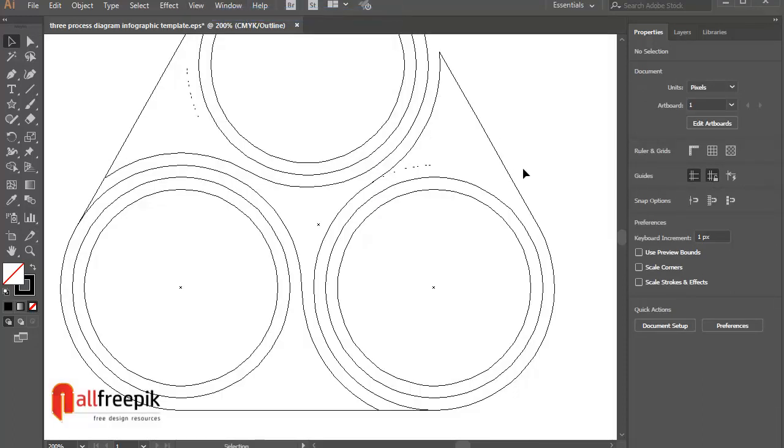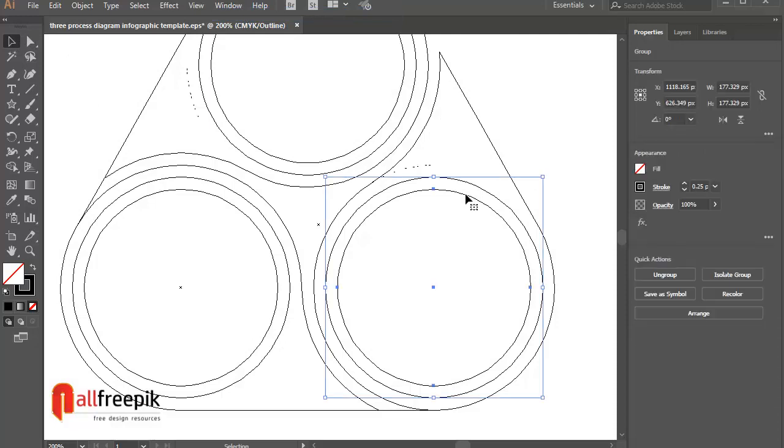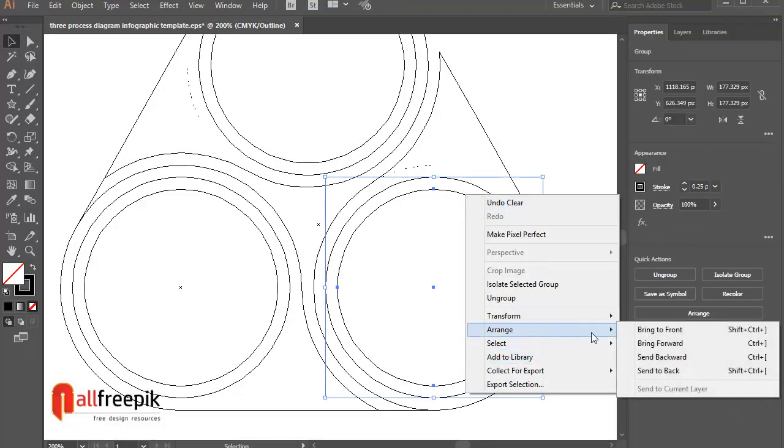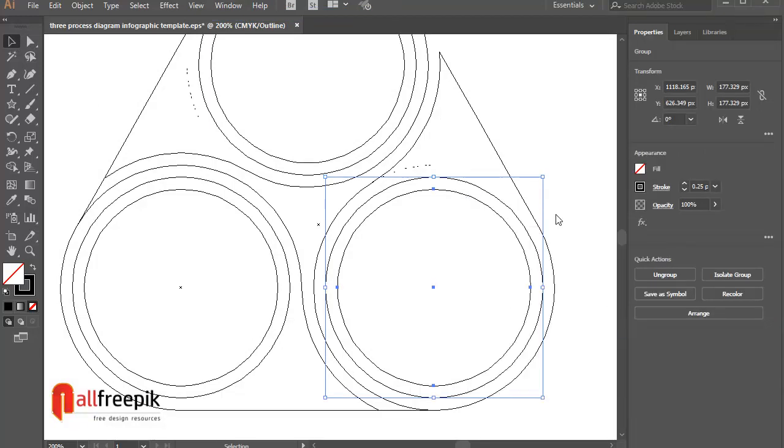Outline, Ctrl Y. Select shape and right click and arrange and bring to front.